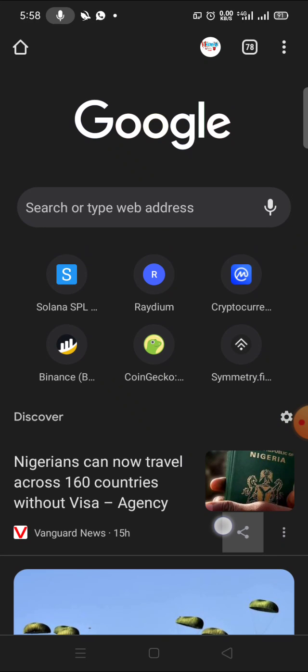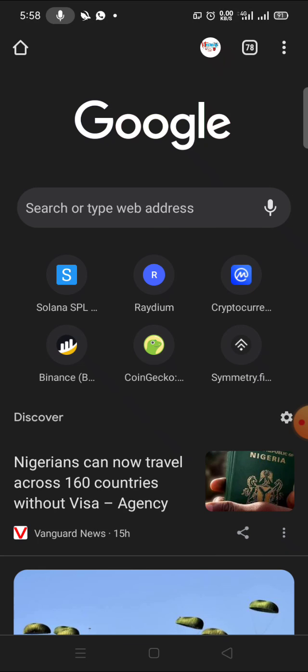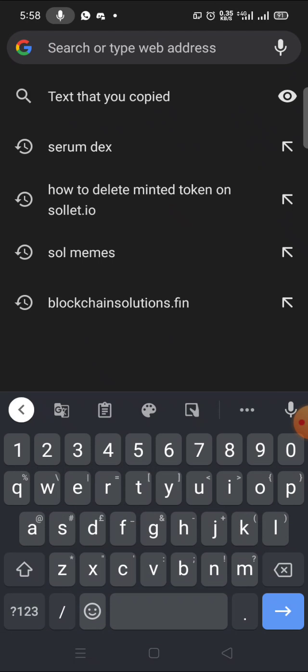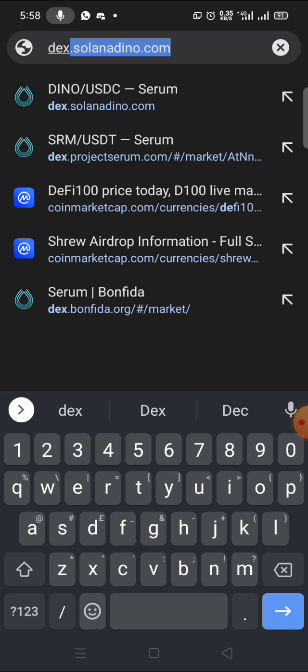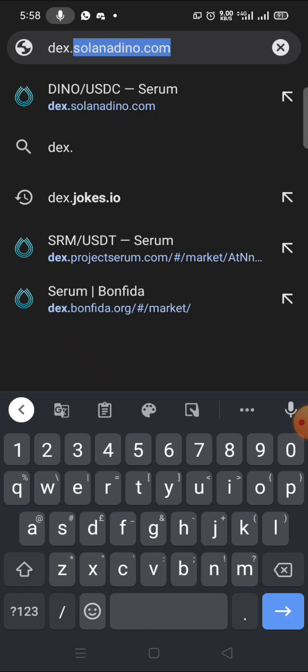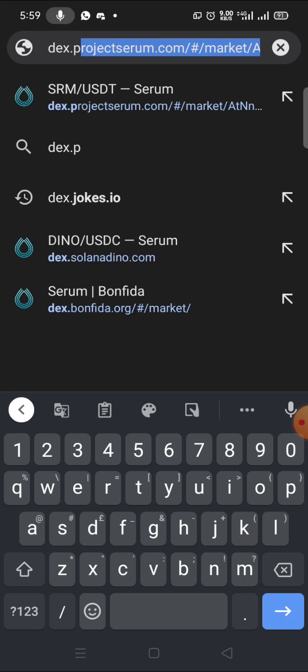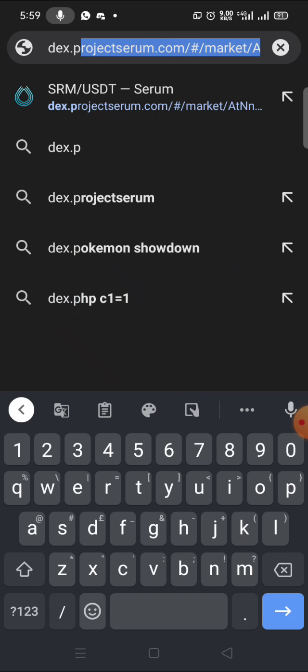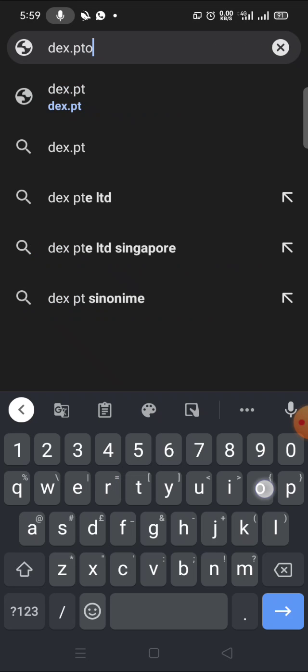The coin is WOOF. How do you buy WOOF? You can actually get WOOF from Serum. Now I want to get to WOOF. I have to go to my Serum DEX - dex.projectserum.com.